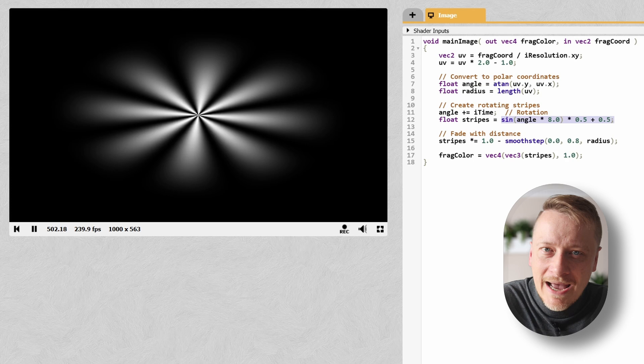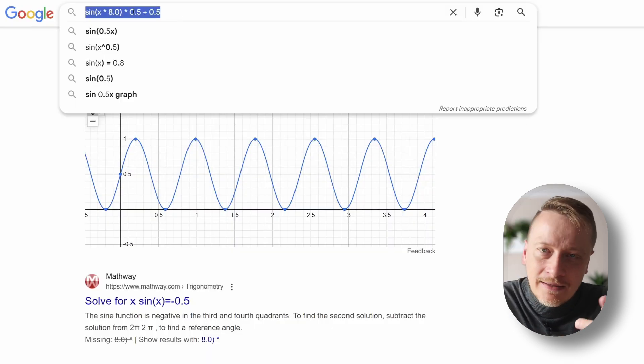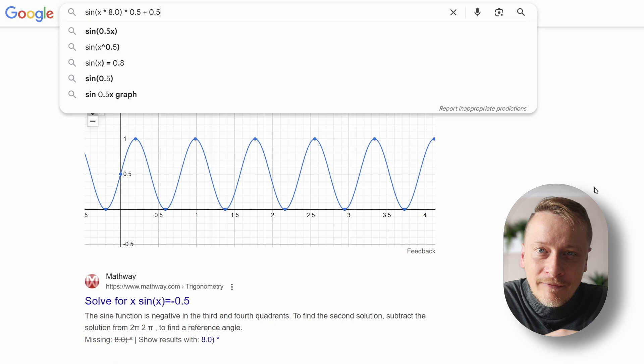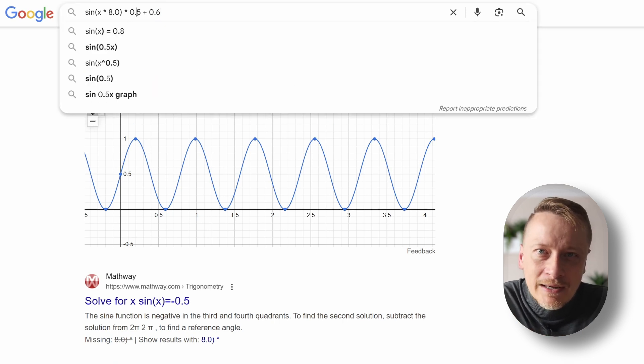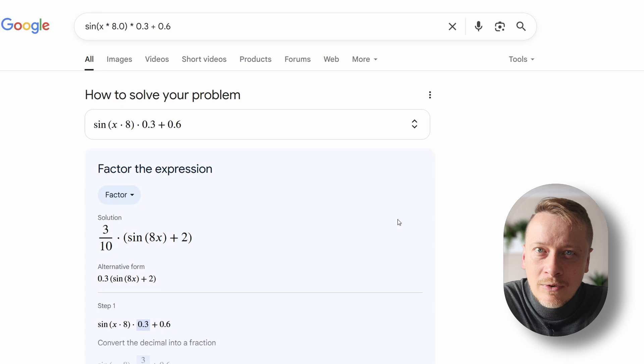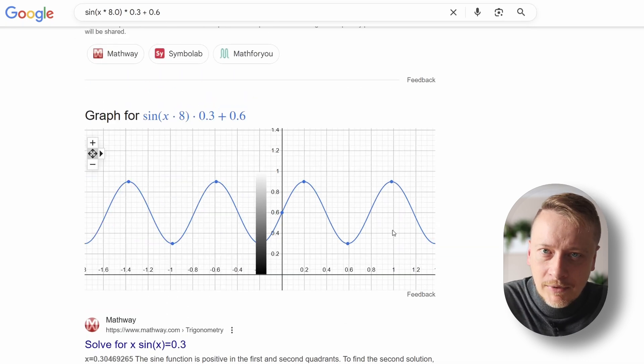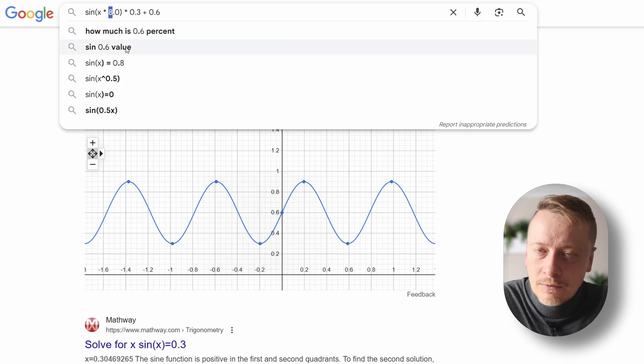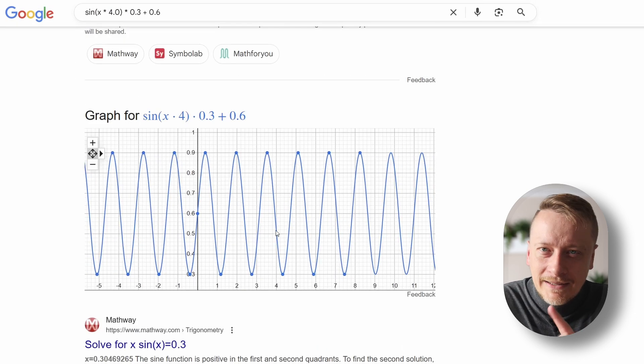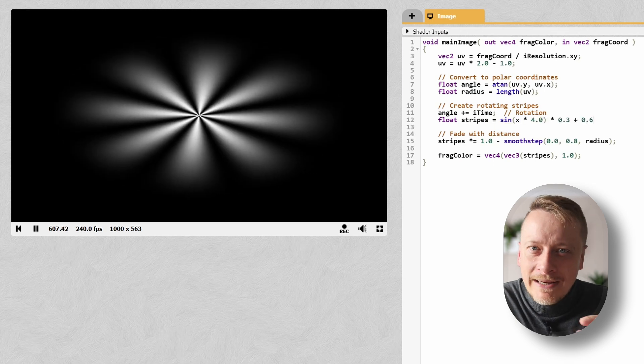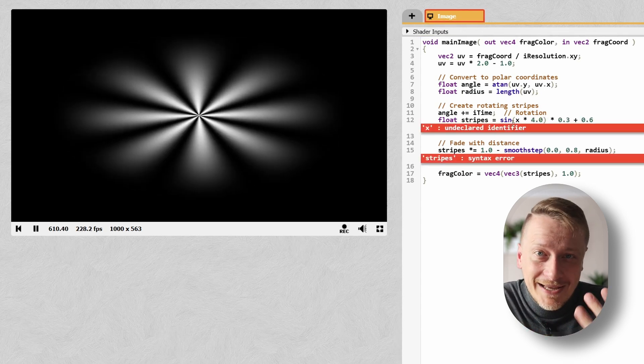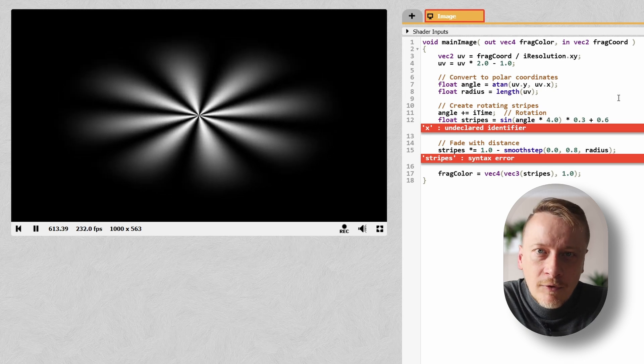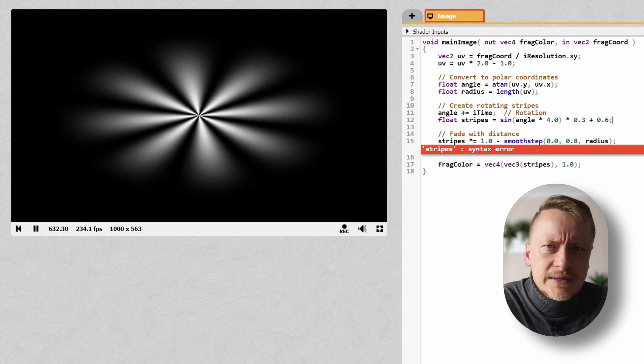Let's break this down visually. I plot sine(x * 8) * 0.5 + 0.5 in Google. If I offset it by 0.6 and scale it by 0.3, the amplitude changes and we can control how bright or dark the pattern gets. Increasing the frequency, say multiplying by 4, changes the number of repetitions in 2π, thus changing the number of stripes. Back in the shader, these changes directly affect how many leaves or rays we see and how bright they get. By tweaking these numbers, we can go from subtle patterns to bold dynamic visuals.